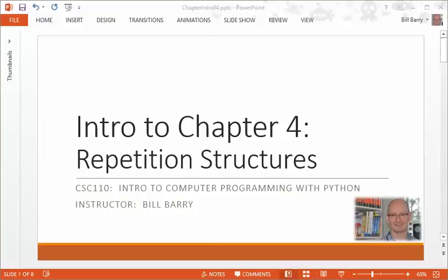Hi class, it's Bill Berry with an introduction to Chapter 4, Repetition Structures. There's a lot of good stuff in this chapter, very important stuff, another basic building block of programming that we need to master.